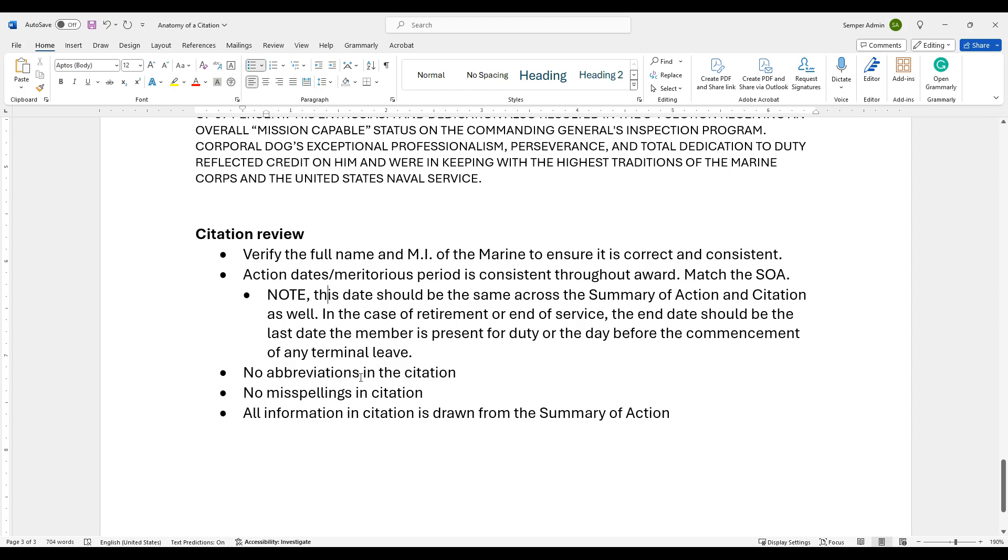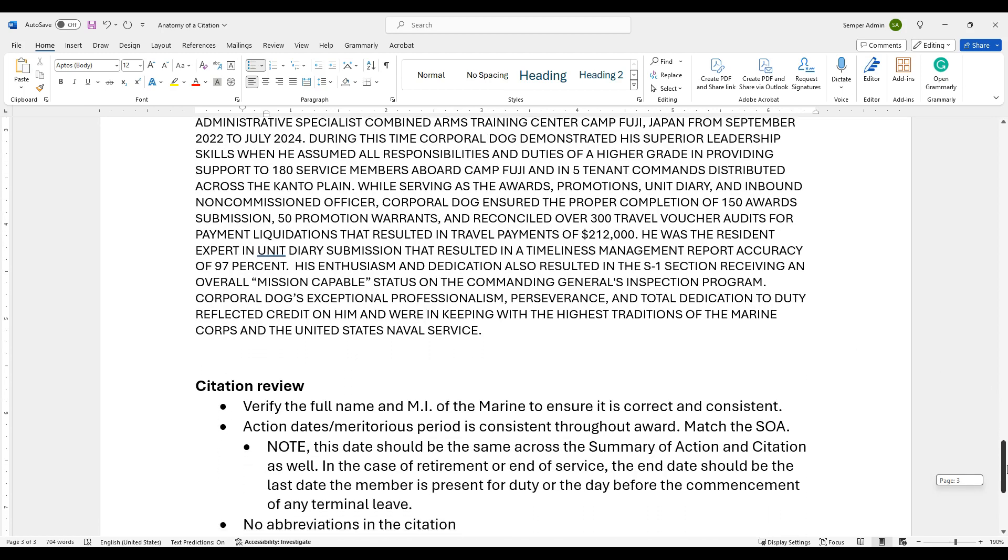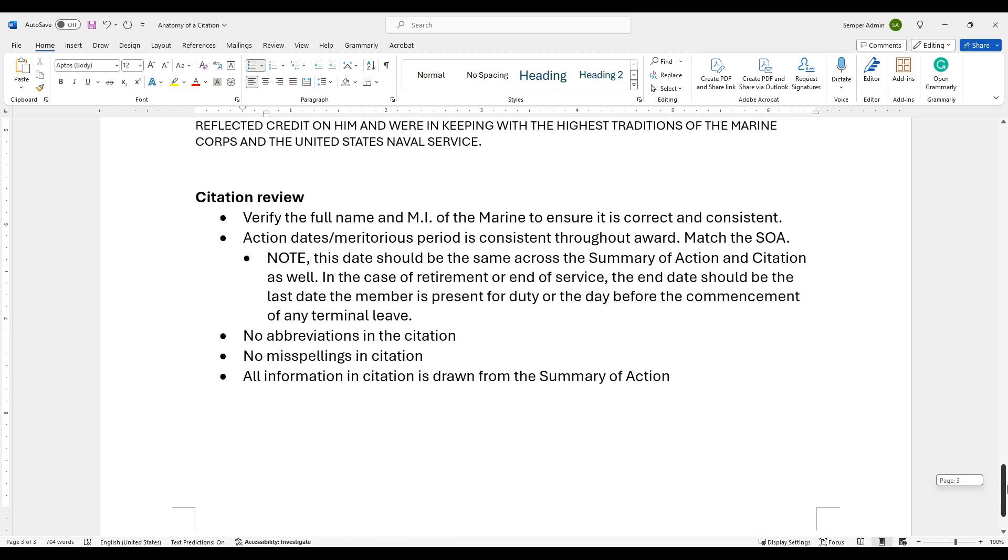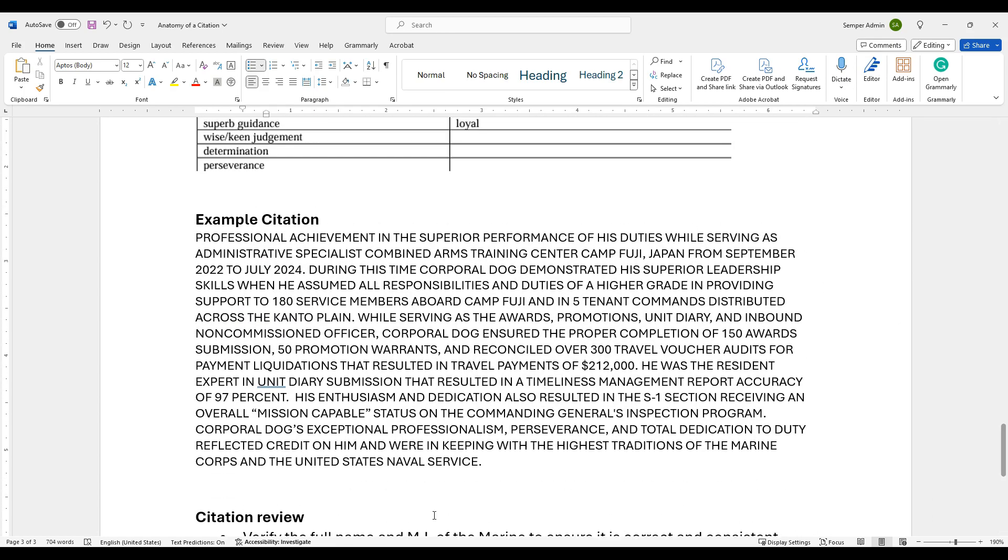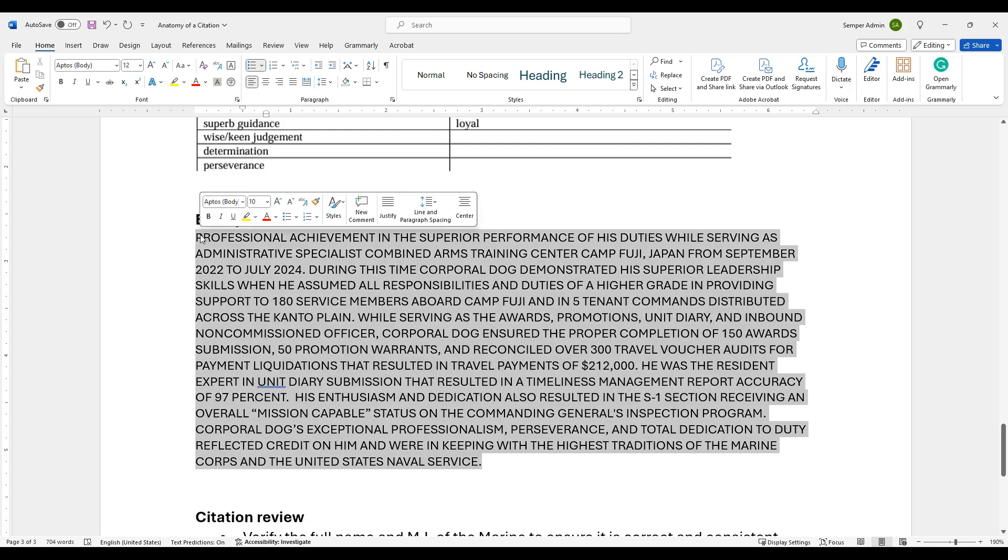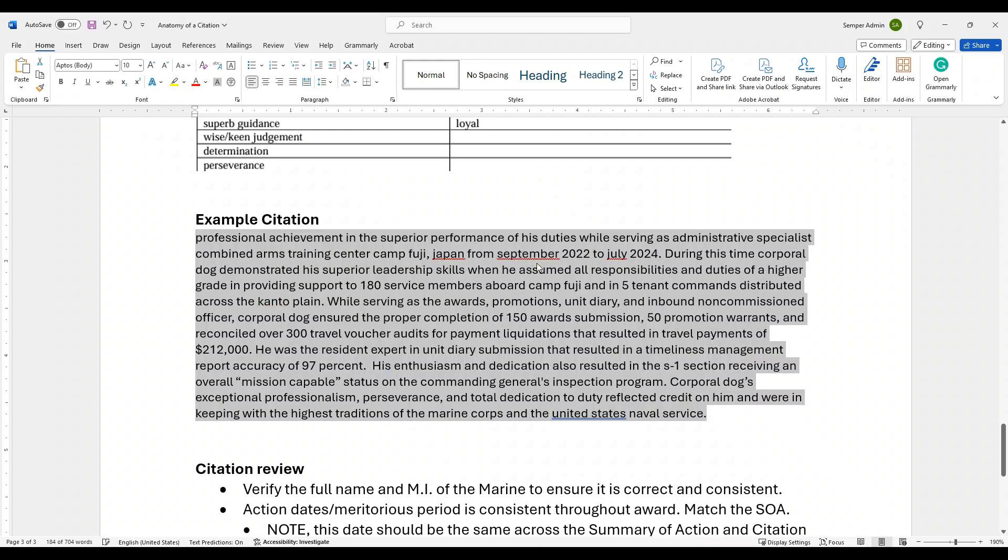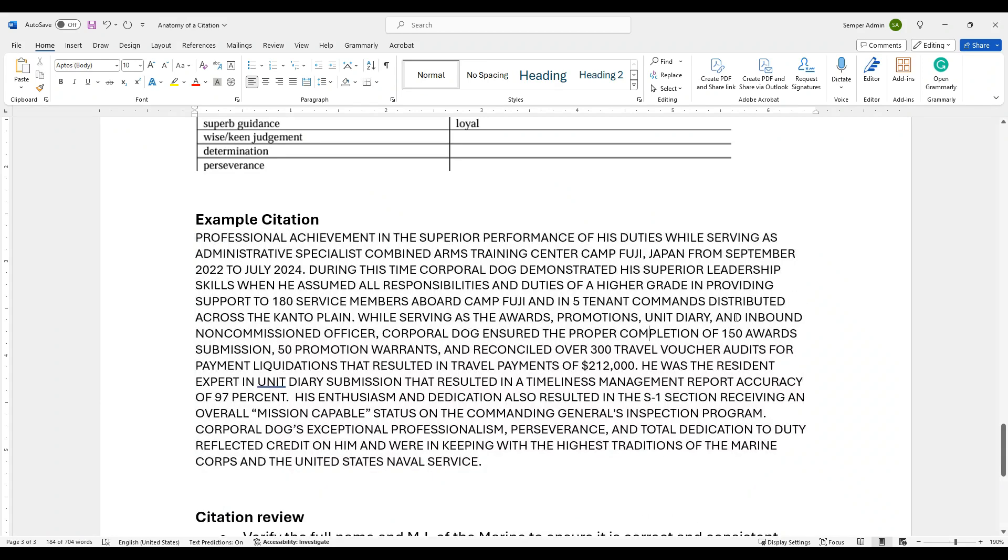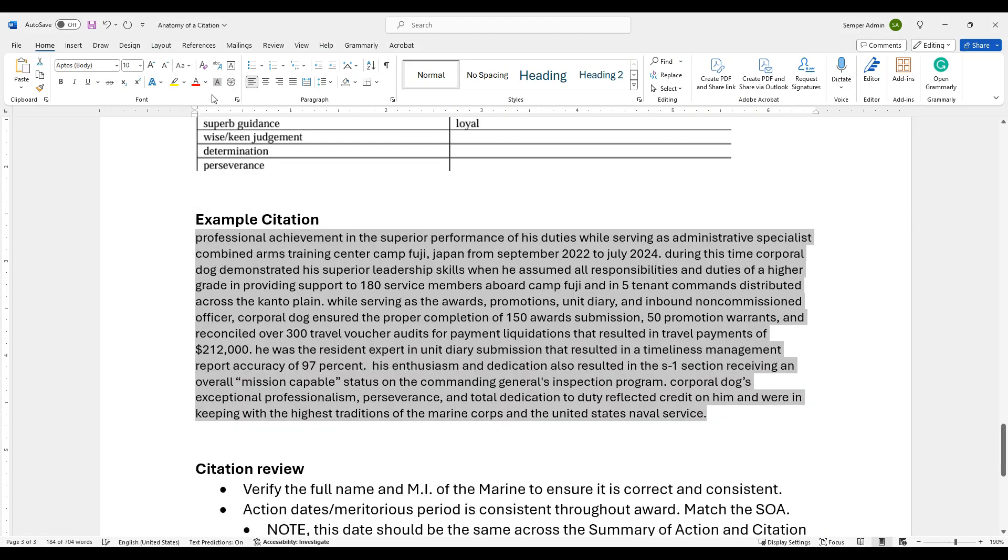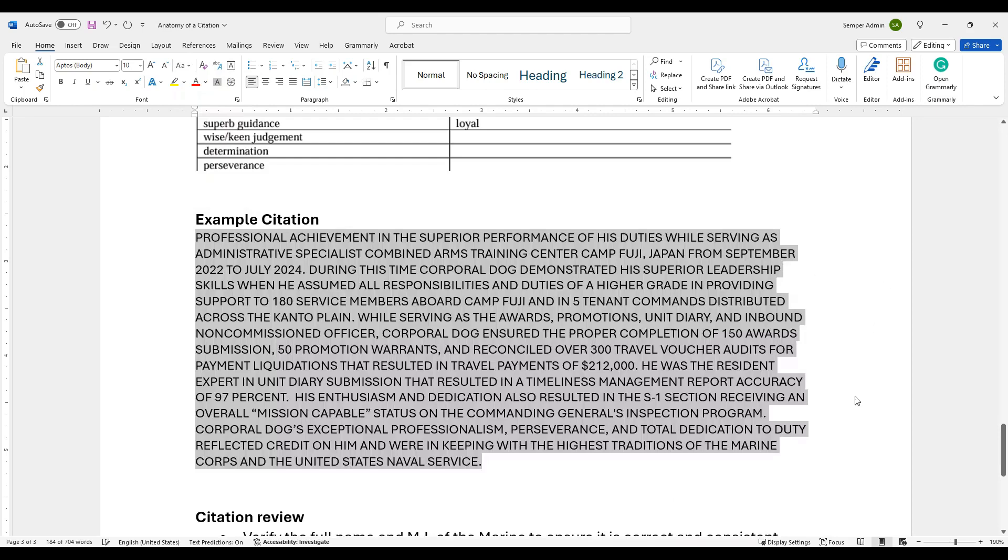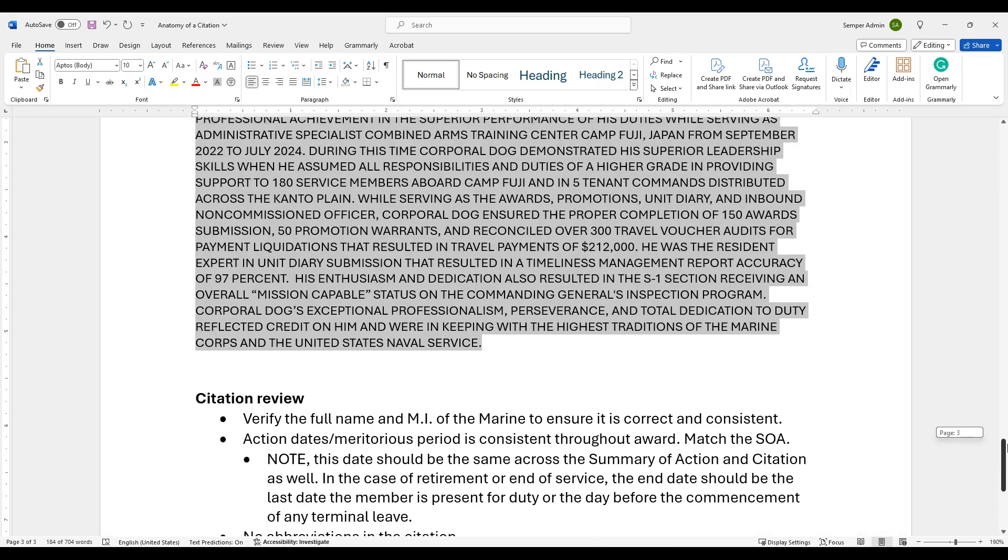You want to make sure that you don't have any of those abbreviations in the citation, which we already talked about. I don't believe we saw any in this example. And then all information in the citation is drawn from the summary of action. None of this stuff here was just made up. It wasn't extra that was added to it. It's all coming from that summary of action because all this says is just that condensed version of that. Now a little trick, if you want to do this for review, you can always do shift F3 and make sure that there's no spelling mistakes and that way it puts in lowercase and then you can always just hit that again and get that back up to uppercase. You can also do that up here if you just want to put lowercase and uppercase for a quick review that way.